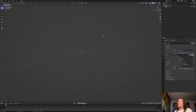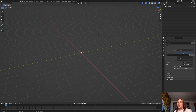First, create or import the model that you want to draw on. I am going to import one. You can get the model I am going to use for free through the link in the description, but you will have to sign up to CGTrader to download it. I am not affiliated with them.